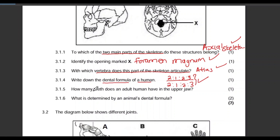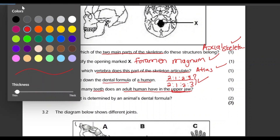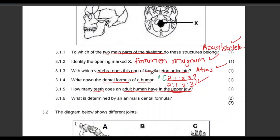Question 3.1.5: How many teeth does an adult human have in the upper jaw? If this is one half of the upper jaw, all we need to do is multiply by 2. So 2 plus 2 is 4, plus 1 plus 1 is 2, plus 2 plus 2 is 4, plus 3 plus 3 is 6 — you should get 16, because the dental formula shows just one half.